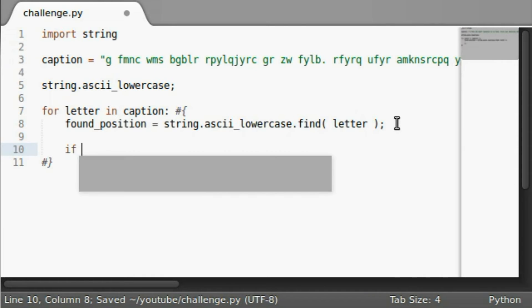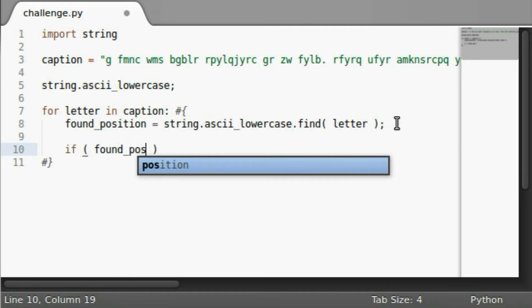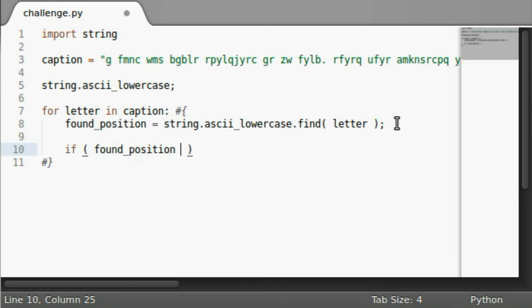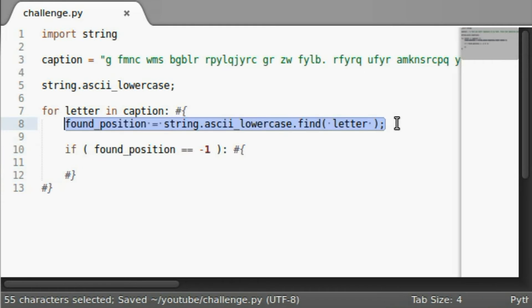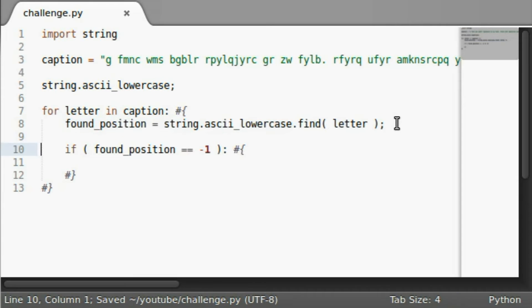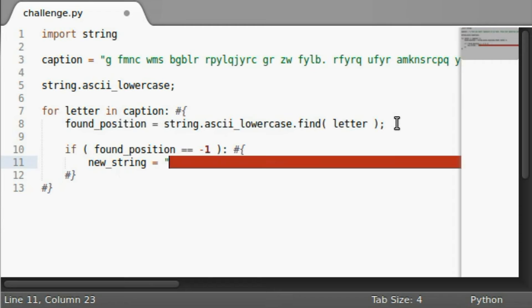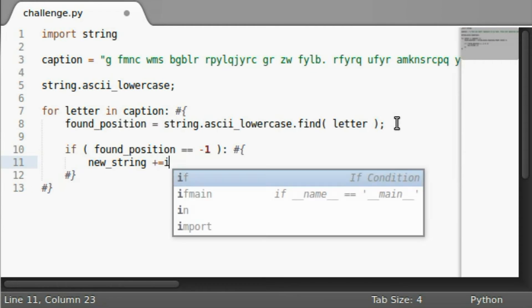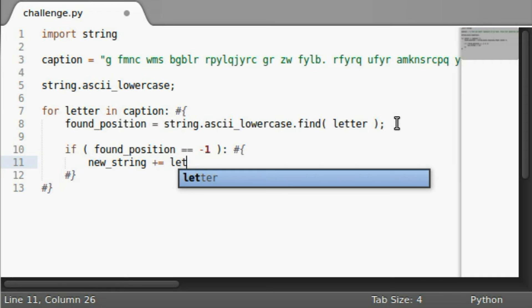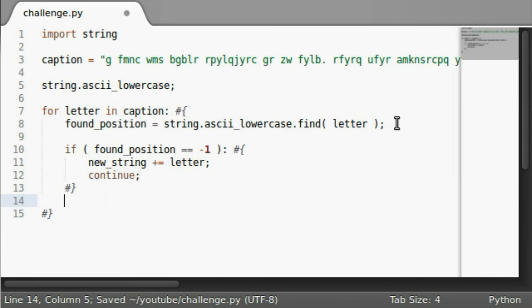And if the found position is equal to negative one, so if it doesn't find it, right, because that will return negative one if it doesn't find anything, it will go ahead and say new string can equal, well, add equal that letter of what we found, and then we can go ahead and continue. We don't need anything.